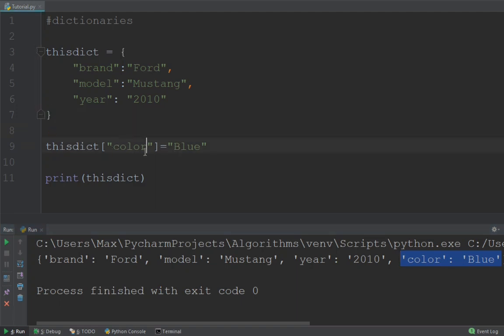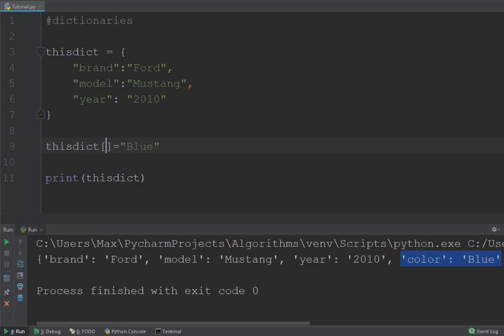So we've added a new entry and now let's look at how we can change an item in this dictionary. So to change an item, we can simply go ahead and put in the key right here,